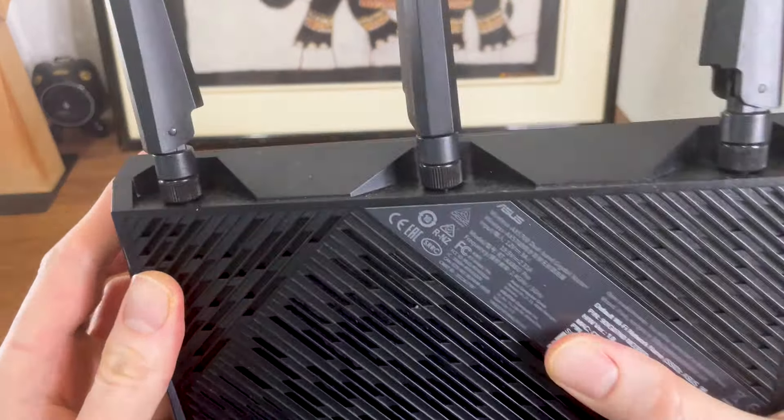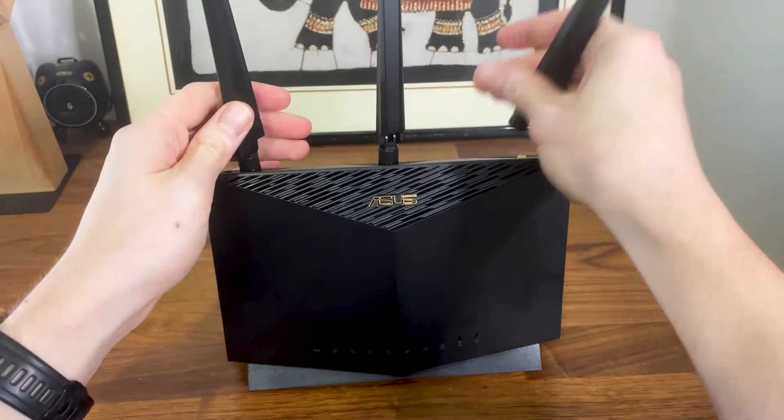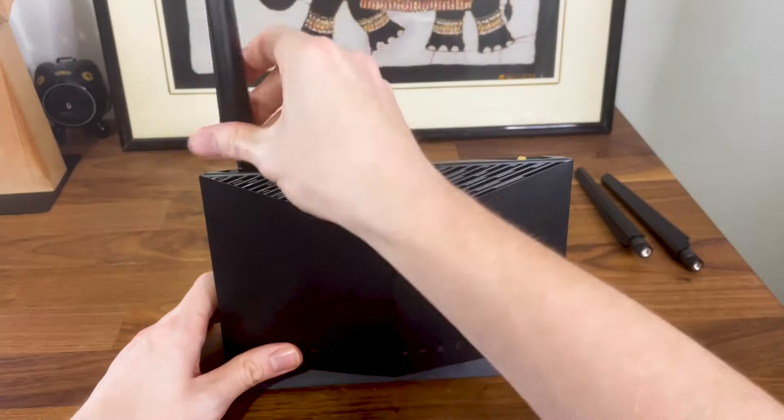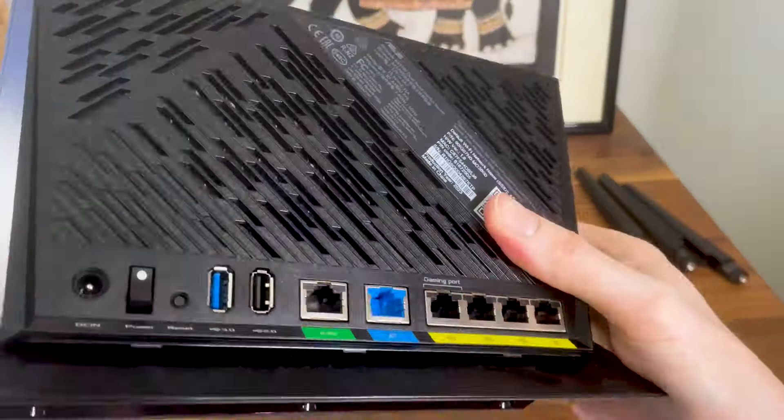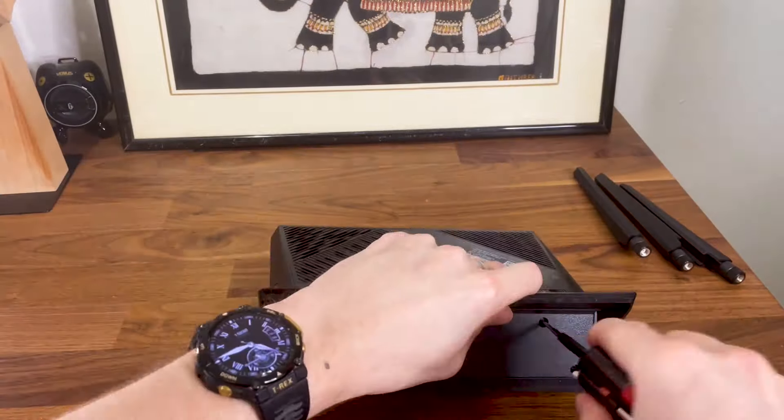The first thing that I did was to remove the three antennas and then I took out the six screws from the bottom section.